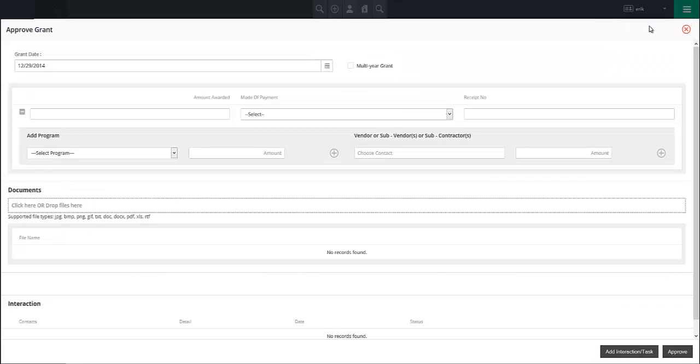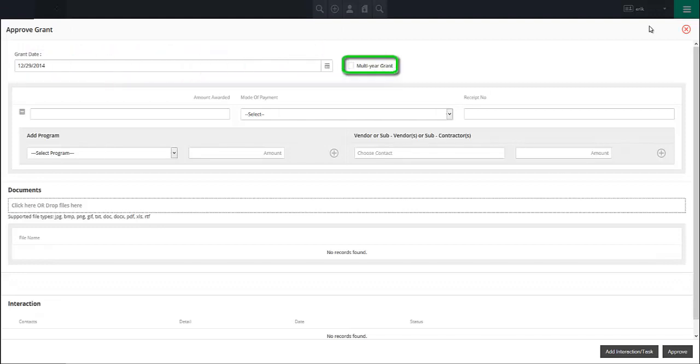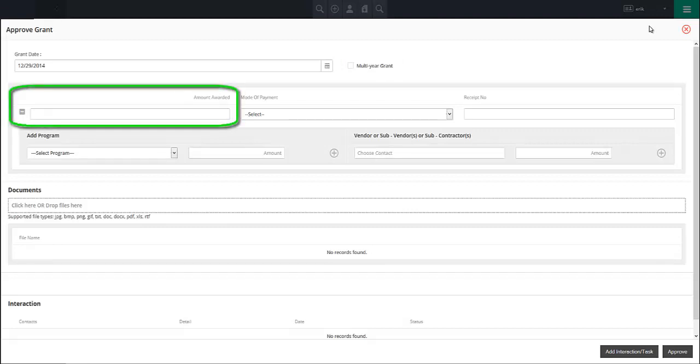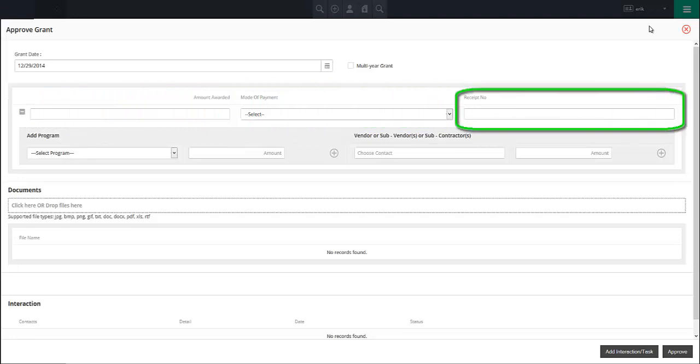When a grant has been approved, you will be asked to provide the date of the grant's approval and to indicate if the grant represents a multi-year grant. Further, you will need to specify the amount awarded by the grant, the mode of payment for that award, and the receipt number.